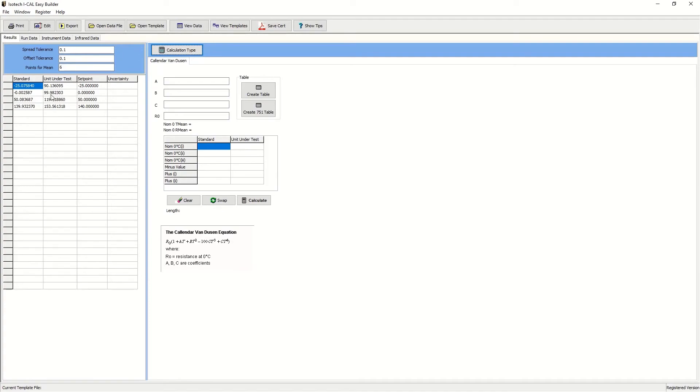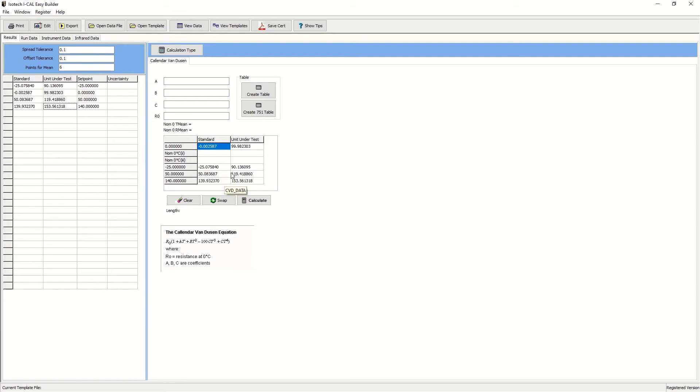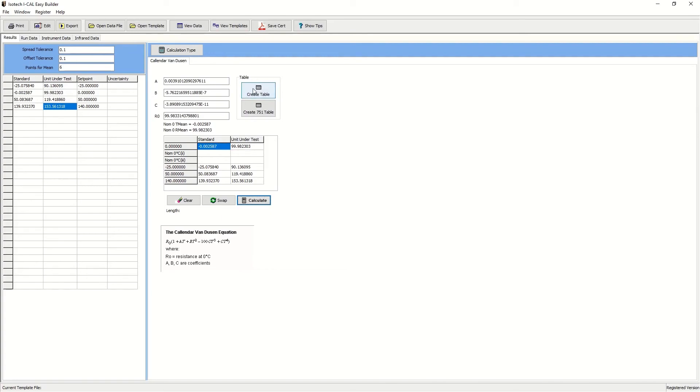We'll drag and drop the value at zero degrees C. We'll then take one negative value and two positive values. Press calculate and here are our Callendar-Van Dusen coefficients. We can also create a lookup table if required. We'll show up in Excel.